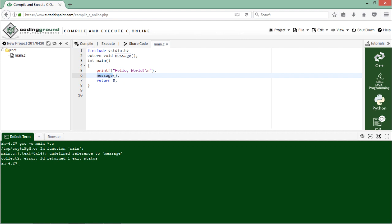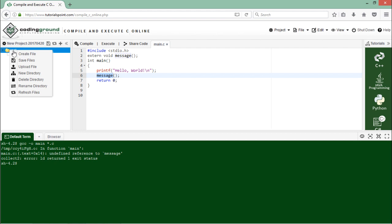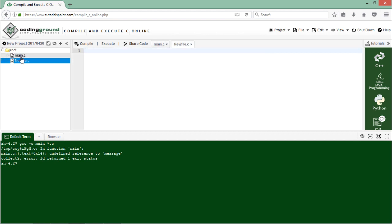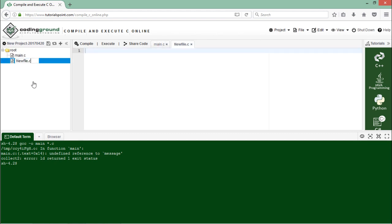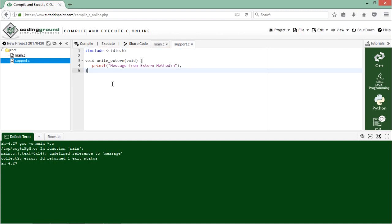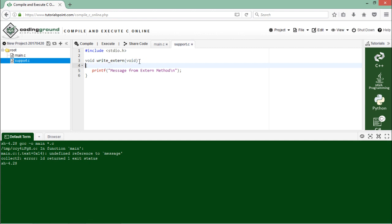So what I'll have to do is add a new file by right clicking here on the root, say new file, and let's rename that particular file as support.c. So I'll rename it by right clicking, so it's support.c.